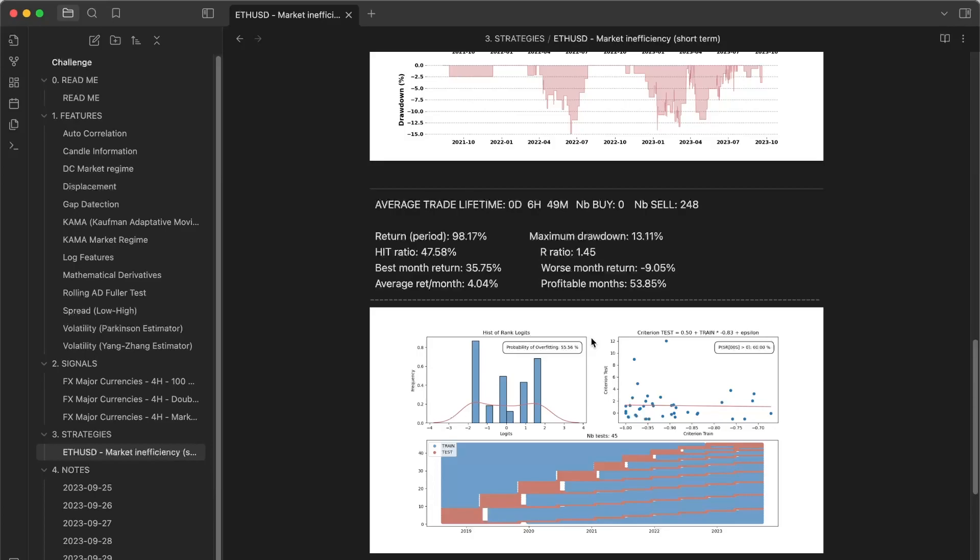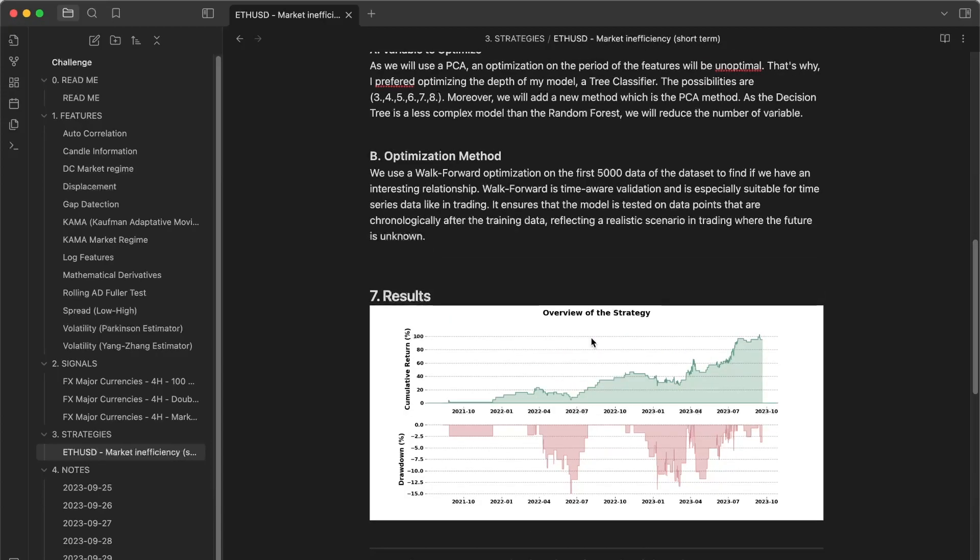So this trading strategy is really at the border. We have good results, but the robustness test is not very, very good.